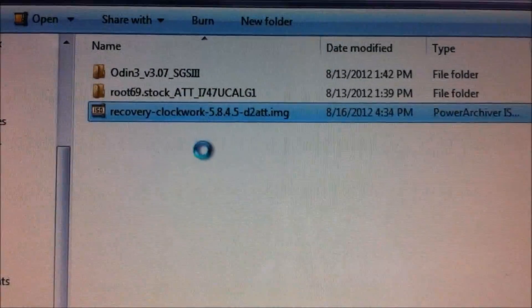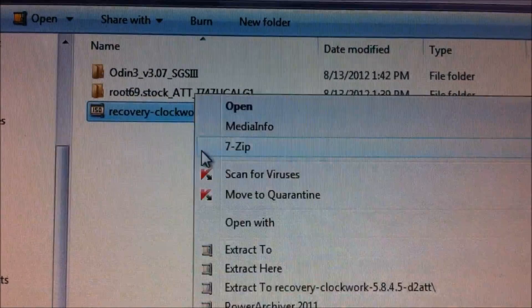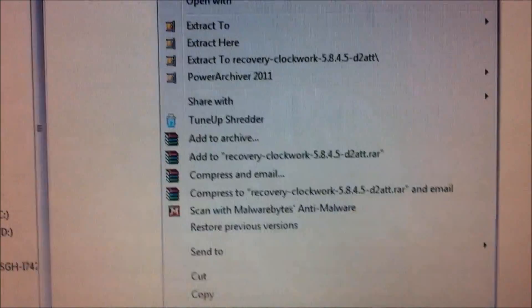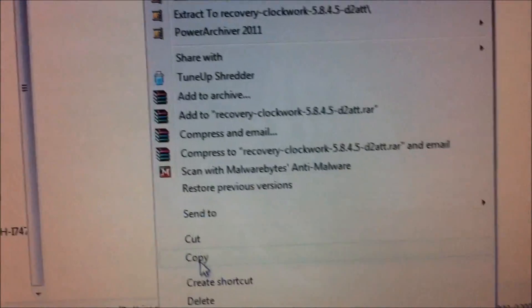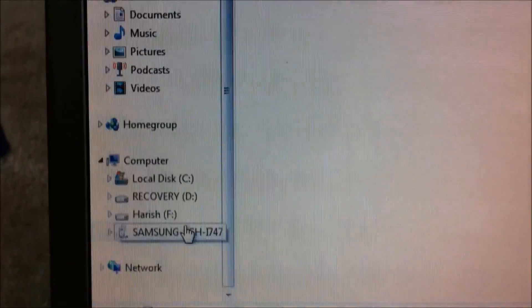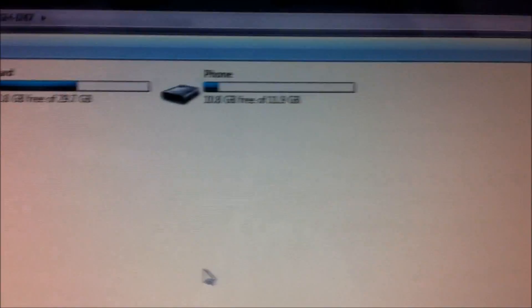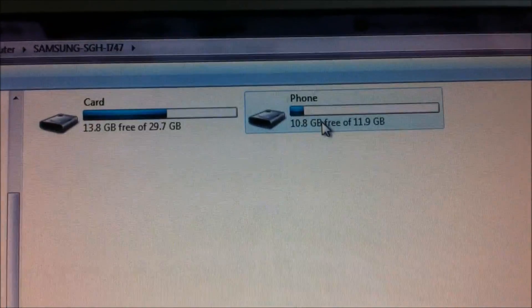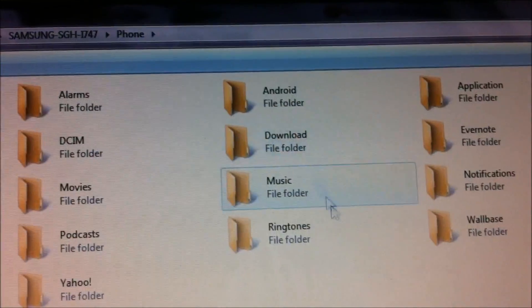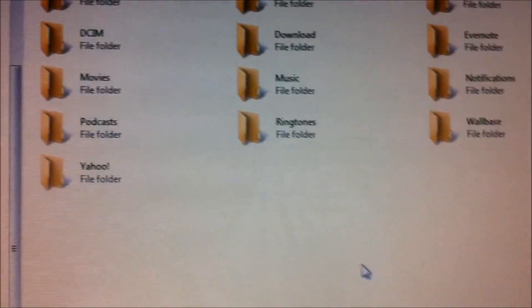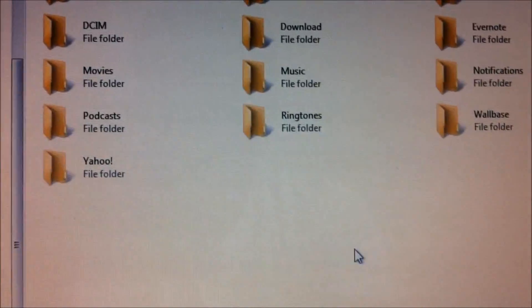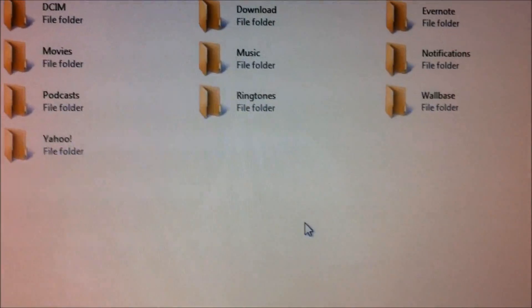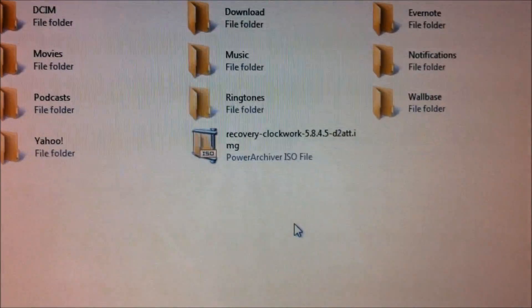You will be needing a recovery image file for the ClockworkMod, so just copy it. I will put the link in the description. Go to the phone and you would be copying it into the internal SD card, not the external SD card, but the internal SD card.